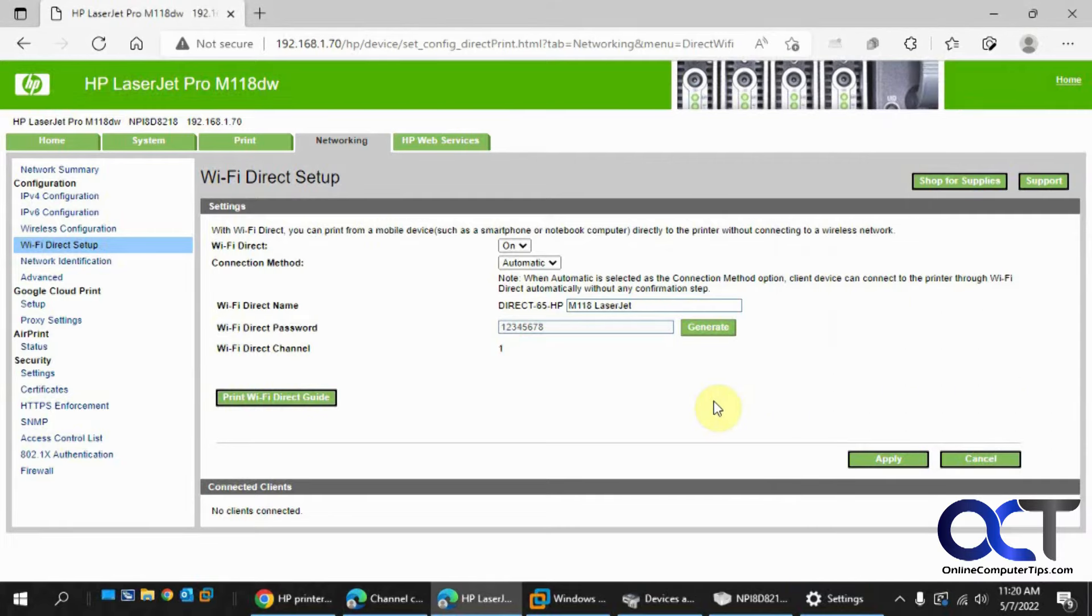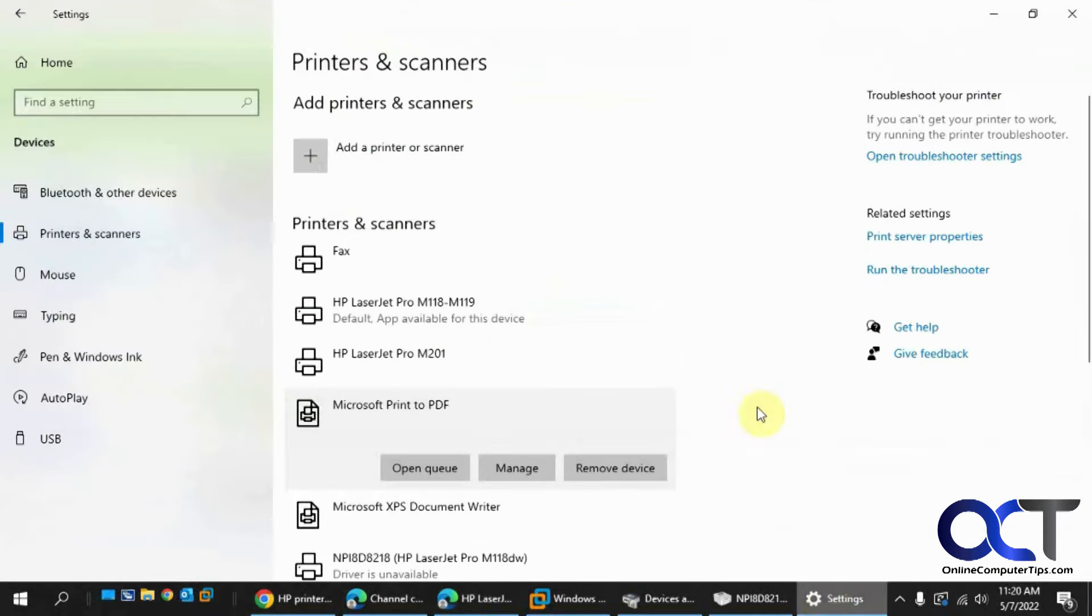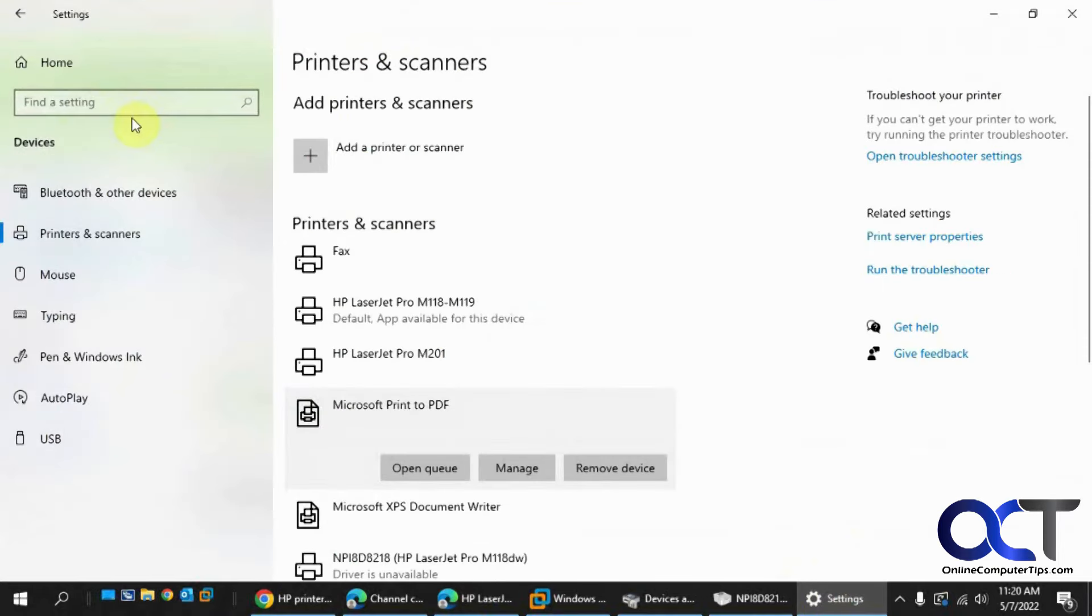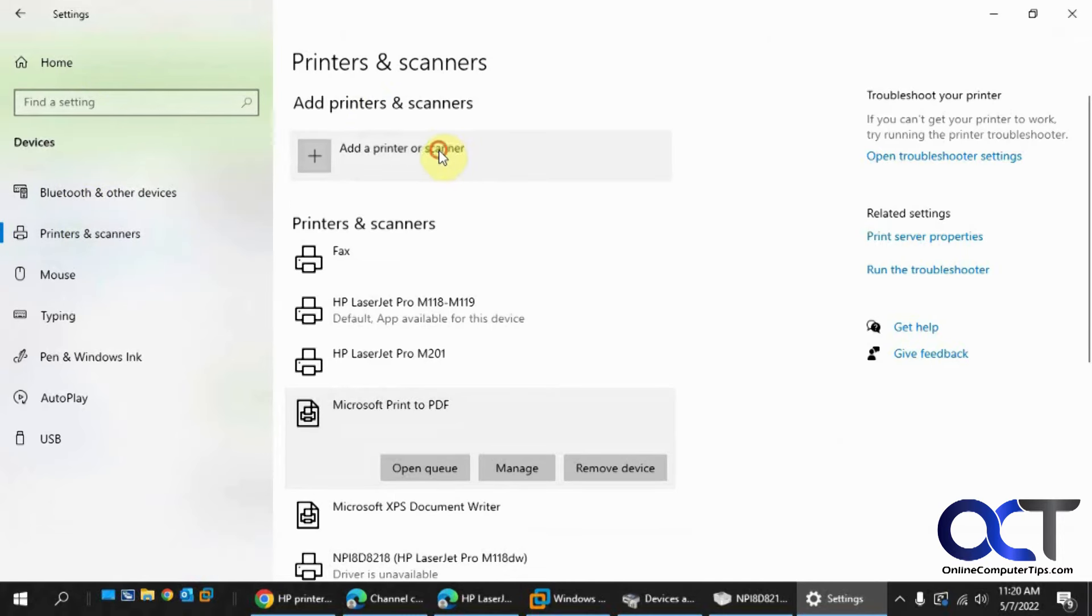Now to connect to that, let's say you're on a different computer and you want to use Wi-Fi Direct Printing. You go to your Windows Settings, then you want to go to your printers and scanners. Then you want to add a printer or scanner. I'll do a little search here.